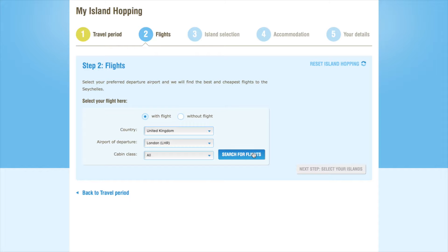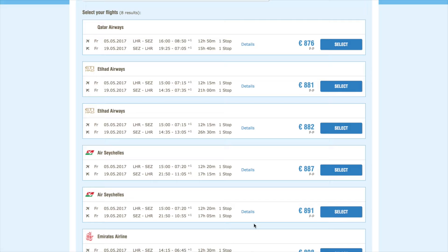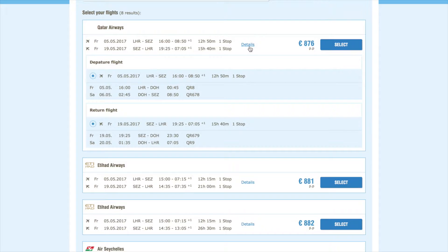After a short time, you will see a number of different flight options appear on the screen, including dates, flight times, number of stops, and the price per person. You can click on Details to show more information about your selected flight. And once you're happy with your flight selection, you can choose it by clicking on Select.